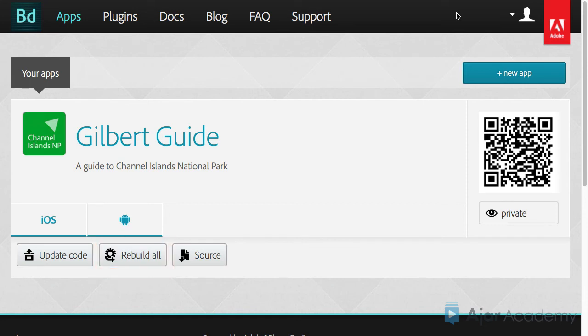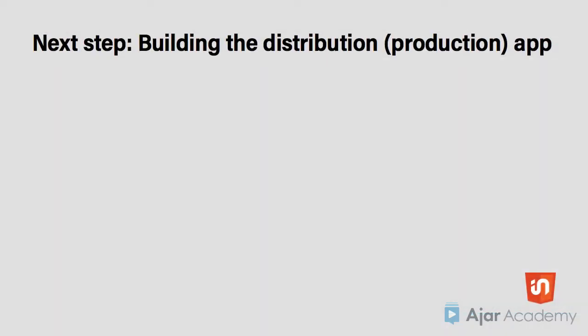This is a pretty easy process at this point since you have all the certificates, icons, and splash screens in place. Once you're satisfied with your app, the next step is to build a distribution app, which is sometimes called a production app.